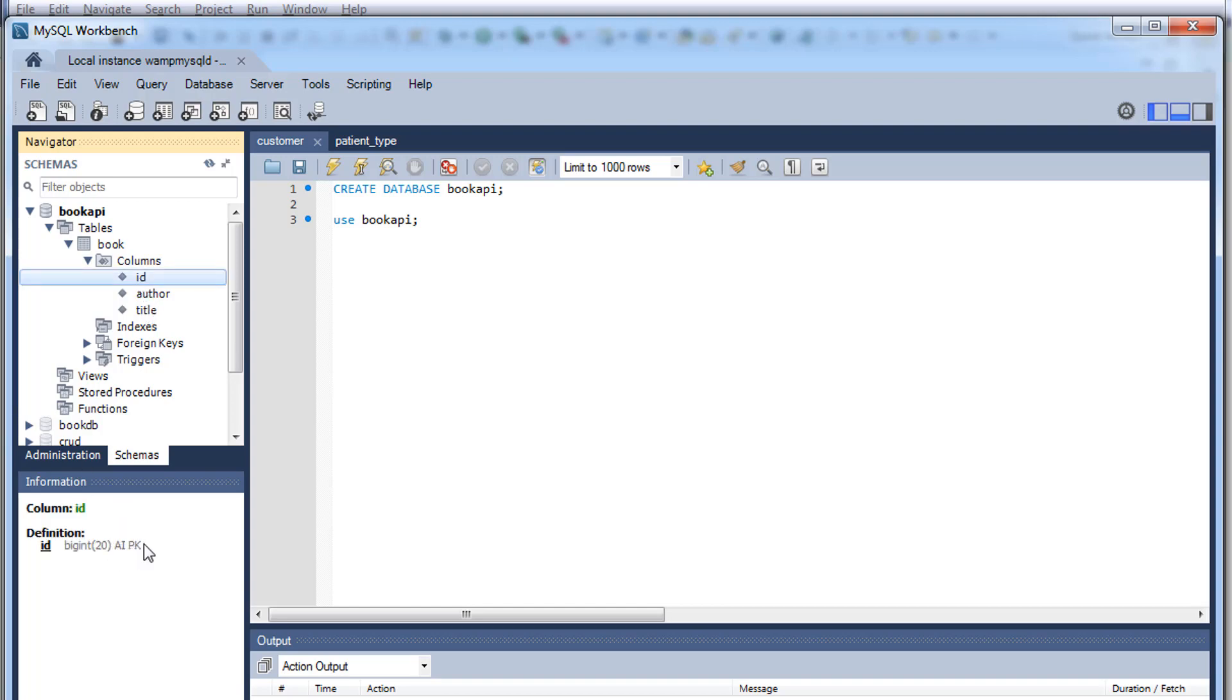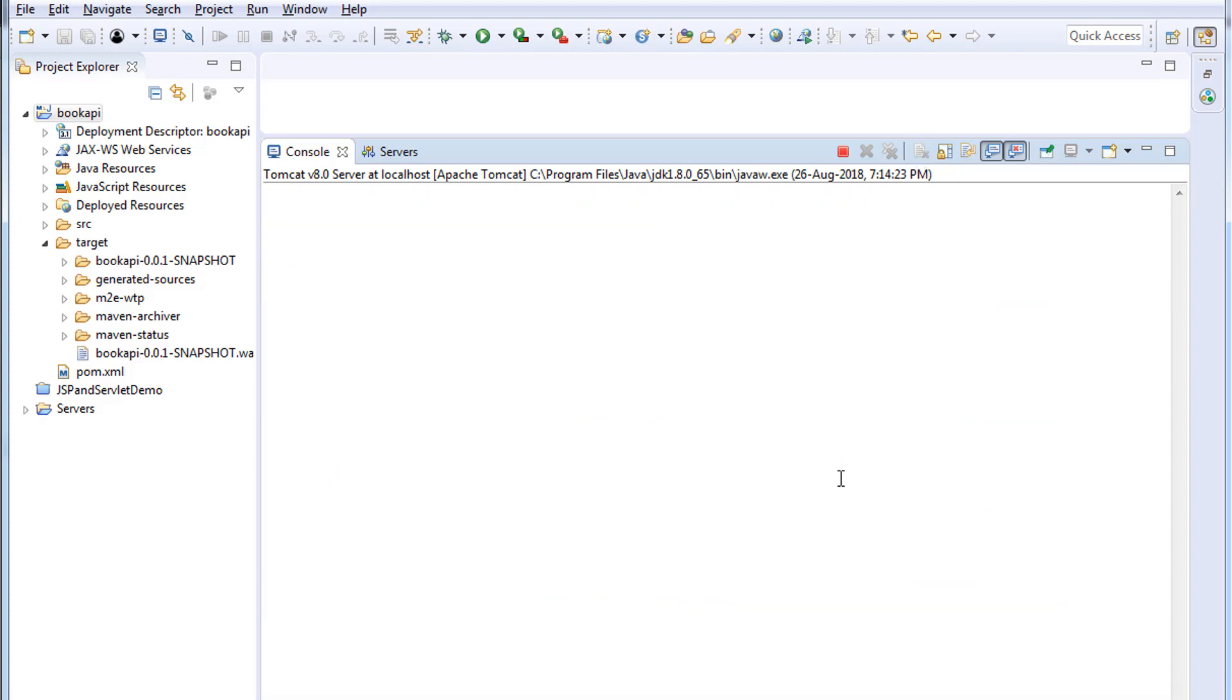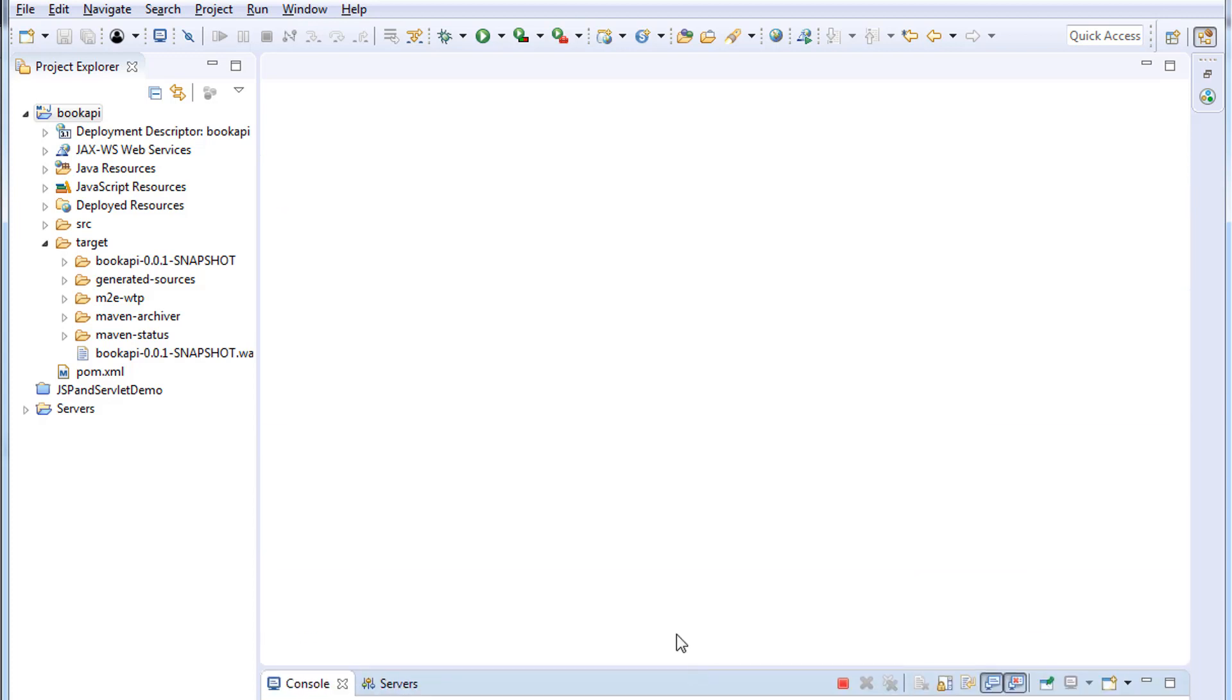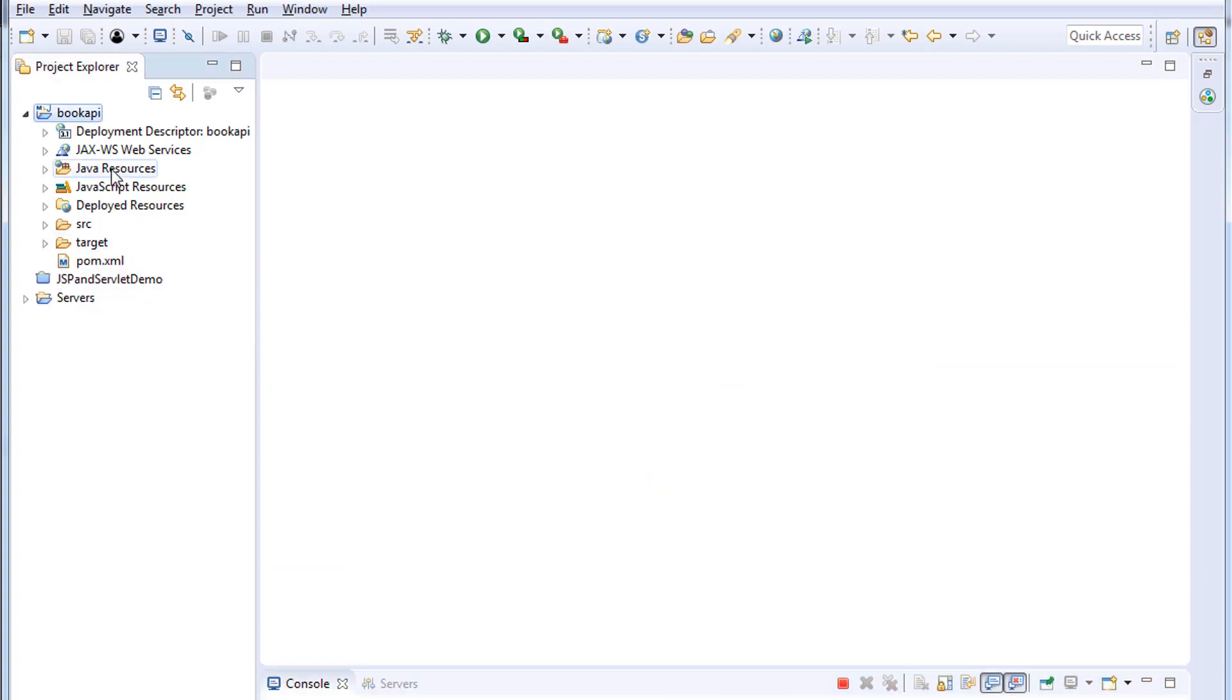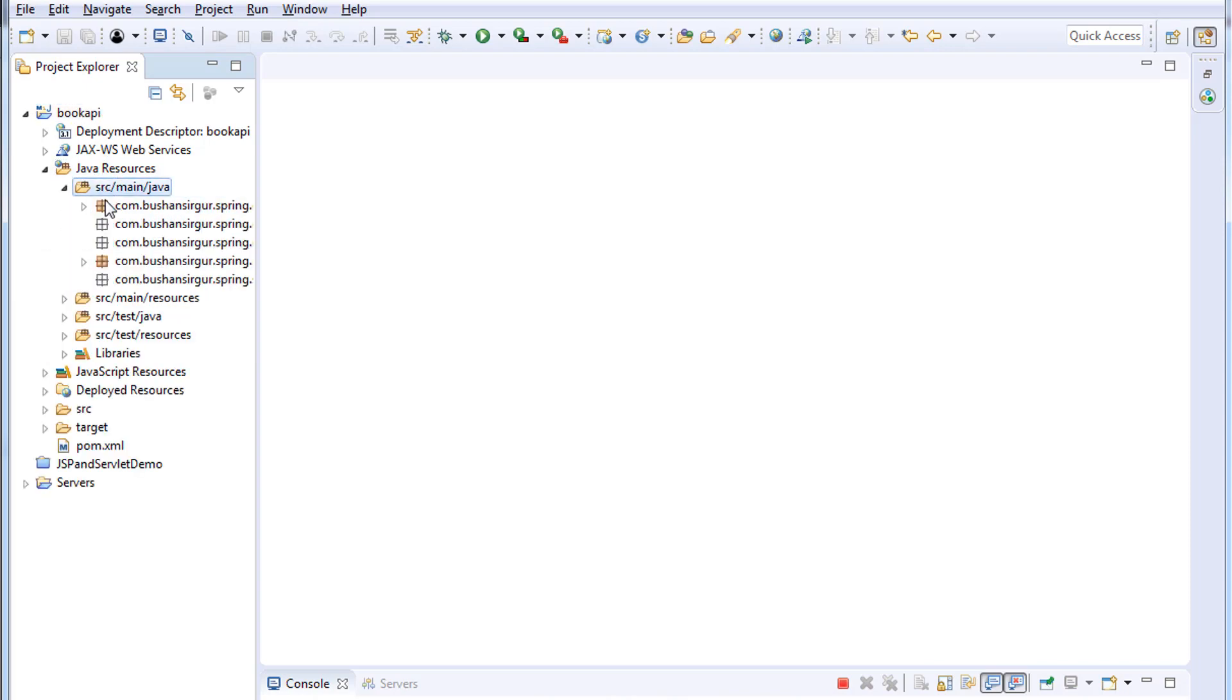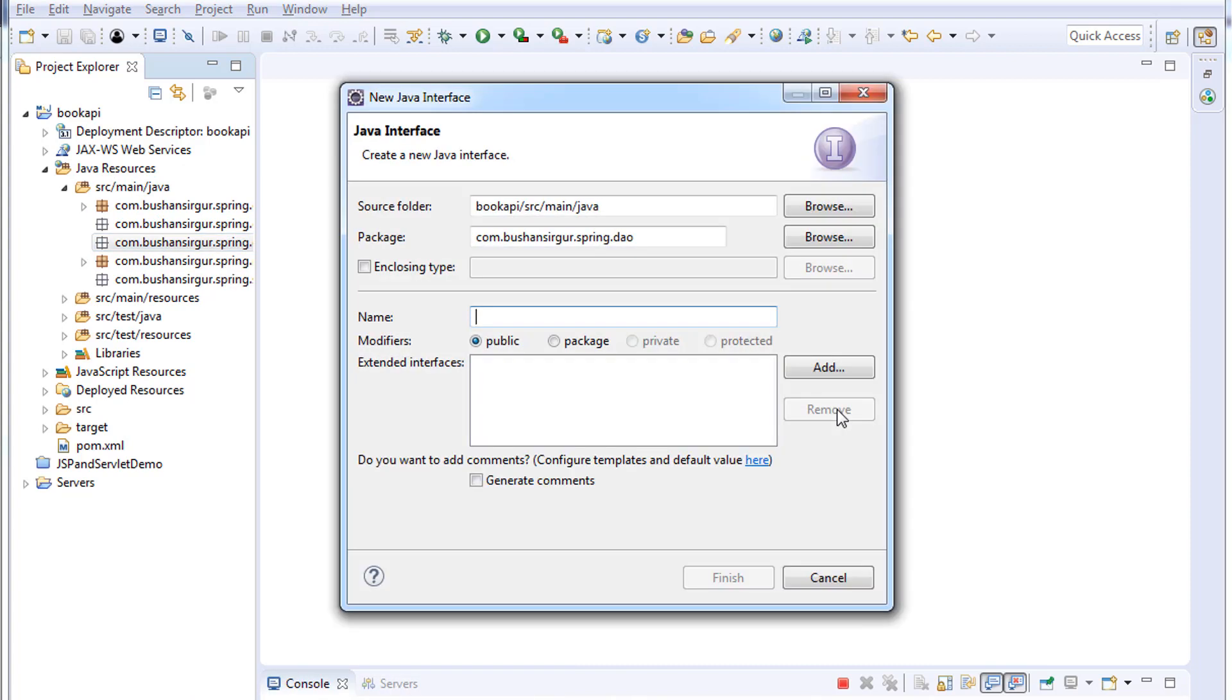Which means the Hibernate is creating a table for us. Let me clear the console. Now let's create a DAO class and the interface for our application. Let me minimize this. I'll open the Java resources and inside the DAO package I'm going to create interface. I'm going to call this BookDAO.